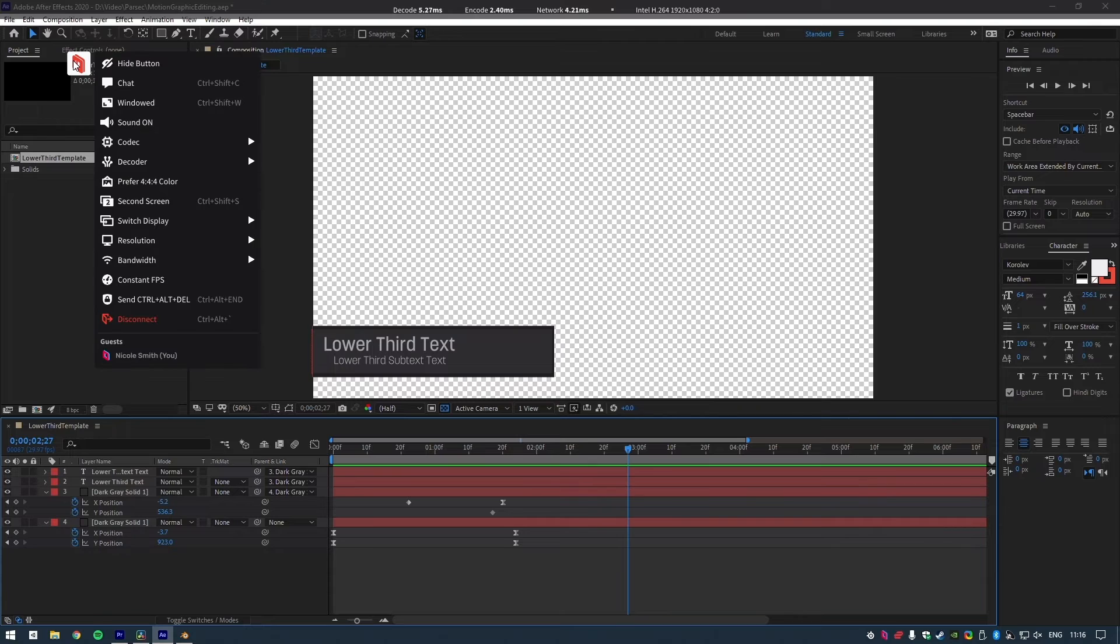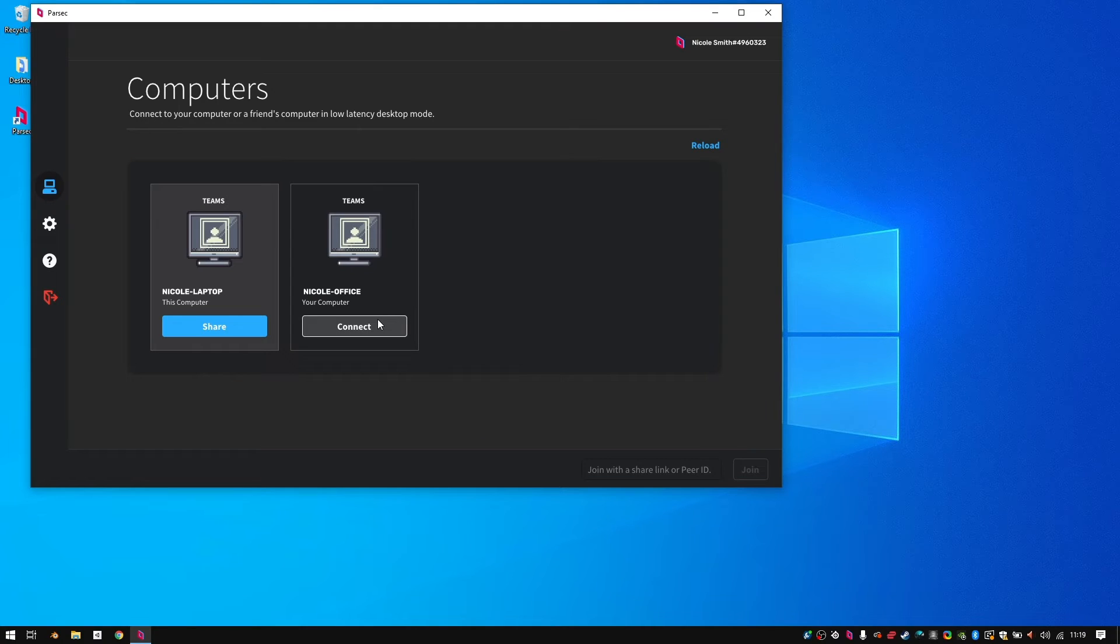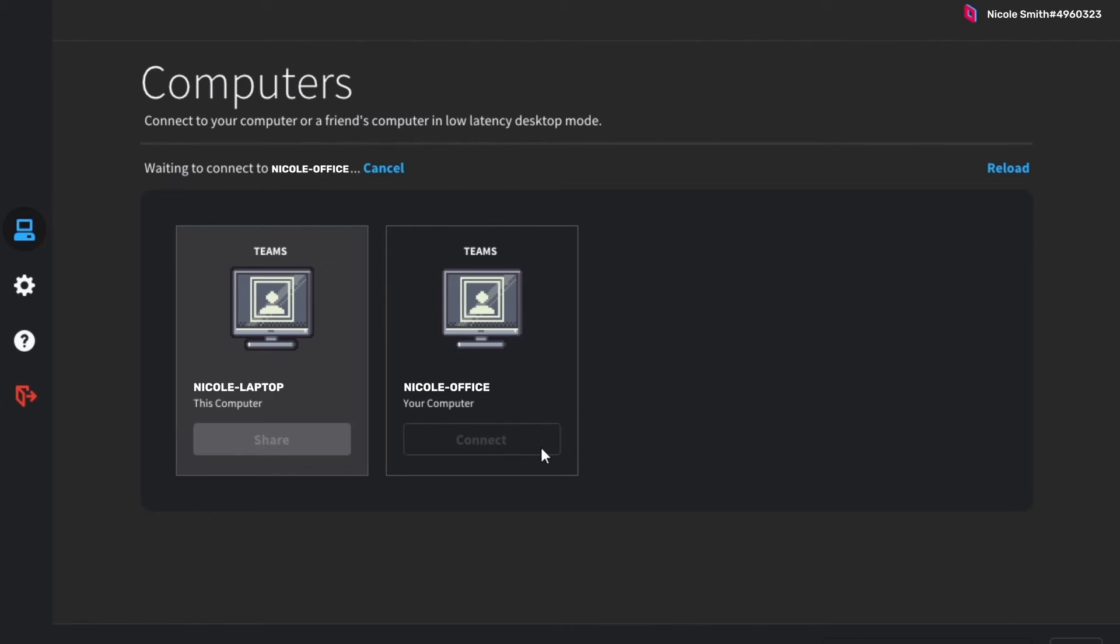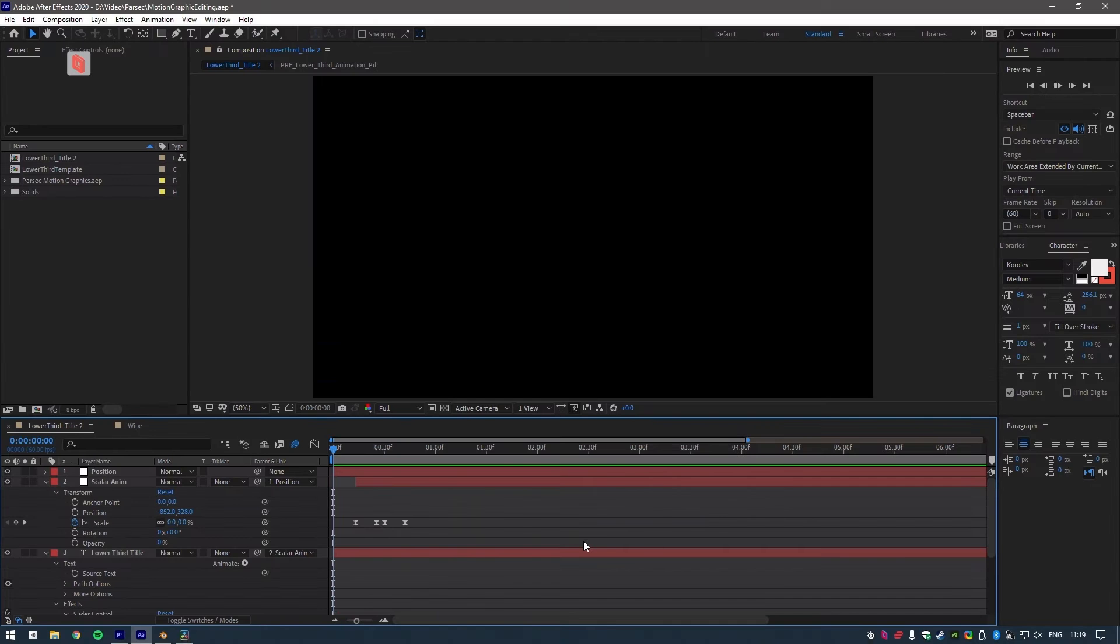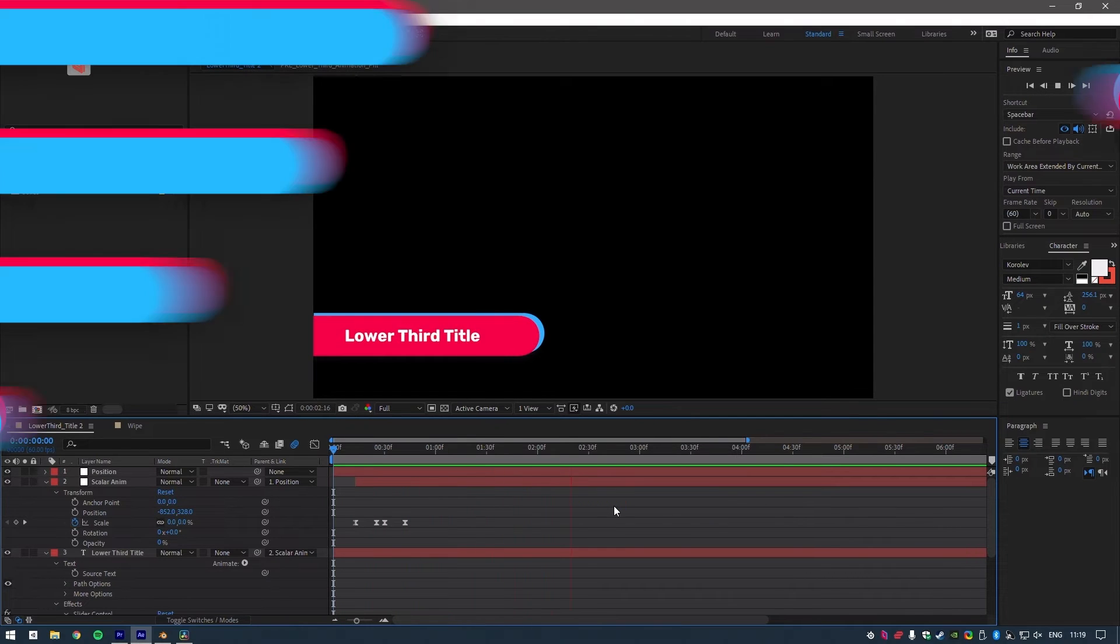No need to waste time sending files over to them. I'll just log off and let them take over the machine to do their thing. Once they're done, I can log back in and get back to it. Easy.